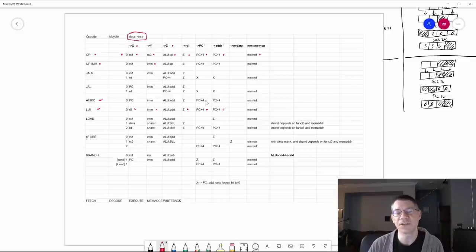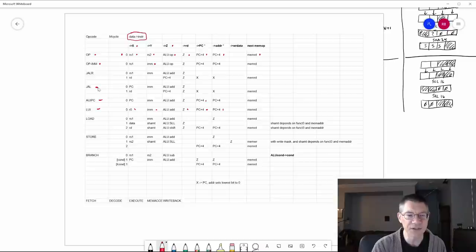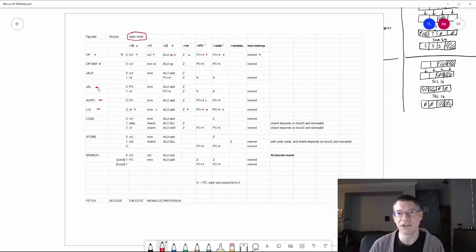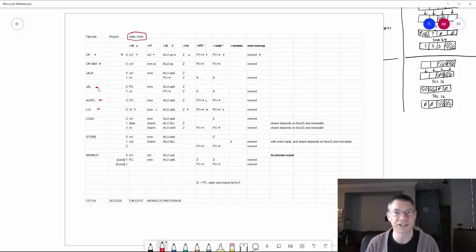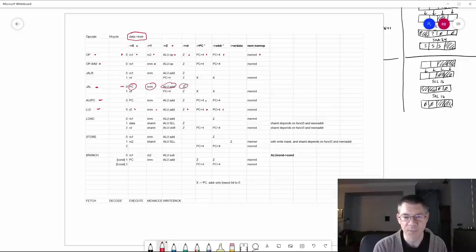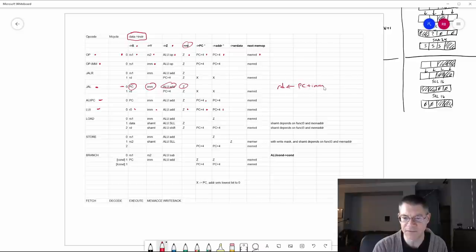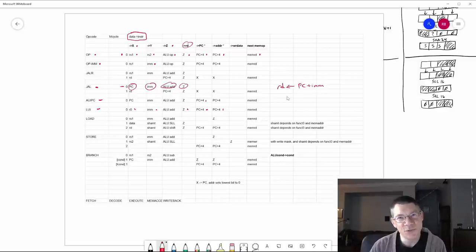There are some instructions which will have to take more than one machine cycle simply because we don't have the resources to do everything in parallel. For example, let's take a look at JAL — jump and link. The idea is that you want to jump the program to somewhere in memory, but you want to remember where you came from so you can go back when you're done. This is essentially like a call and a return. For the very first cycle, we take the program counter plus the immediate value, add them, put that on the Z bus, and put that in the destination register. So the destination register gets PC plus the immediate value.